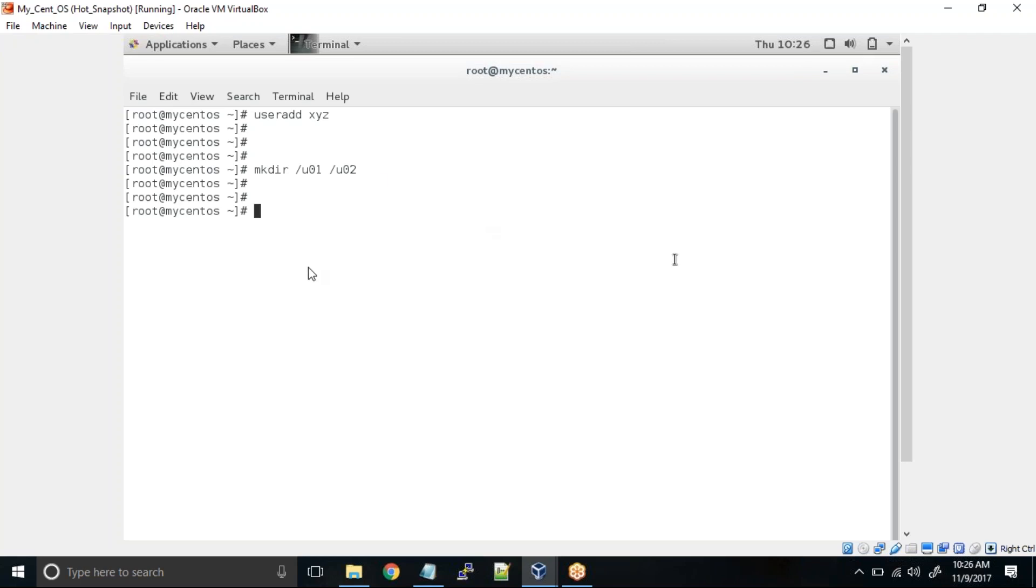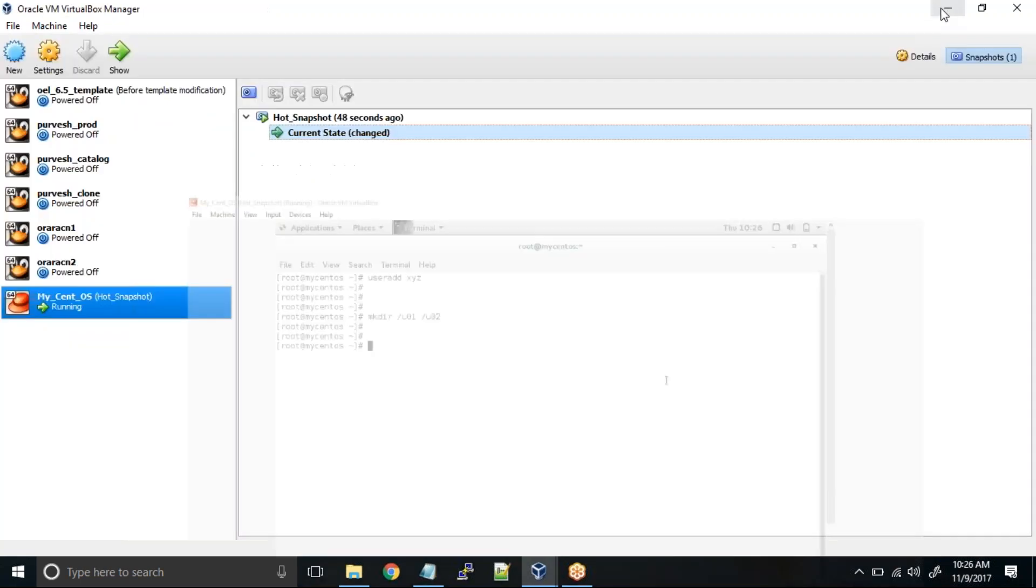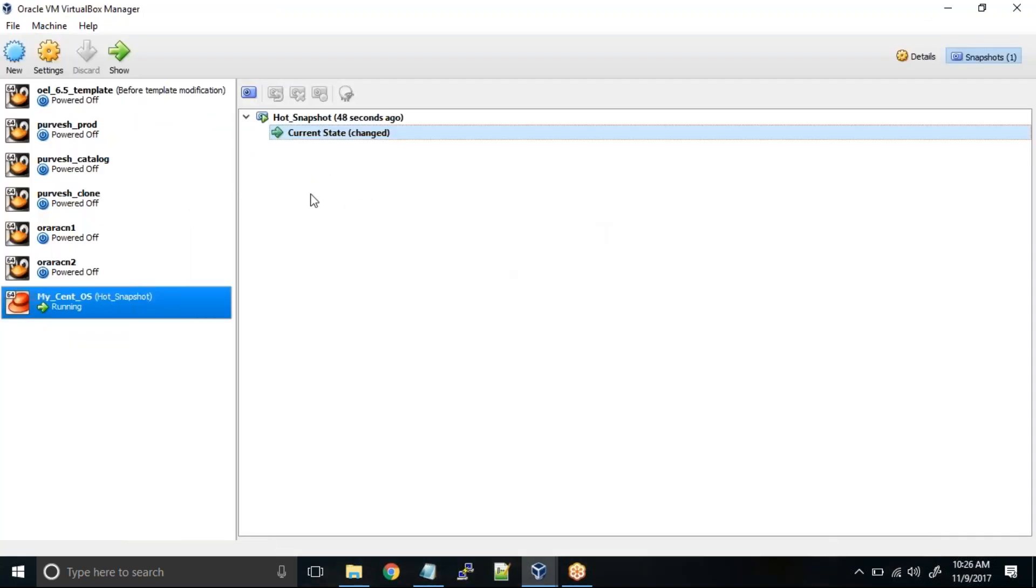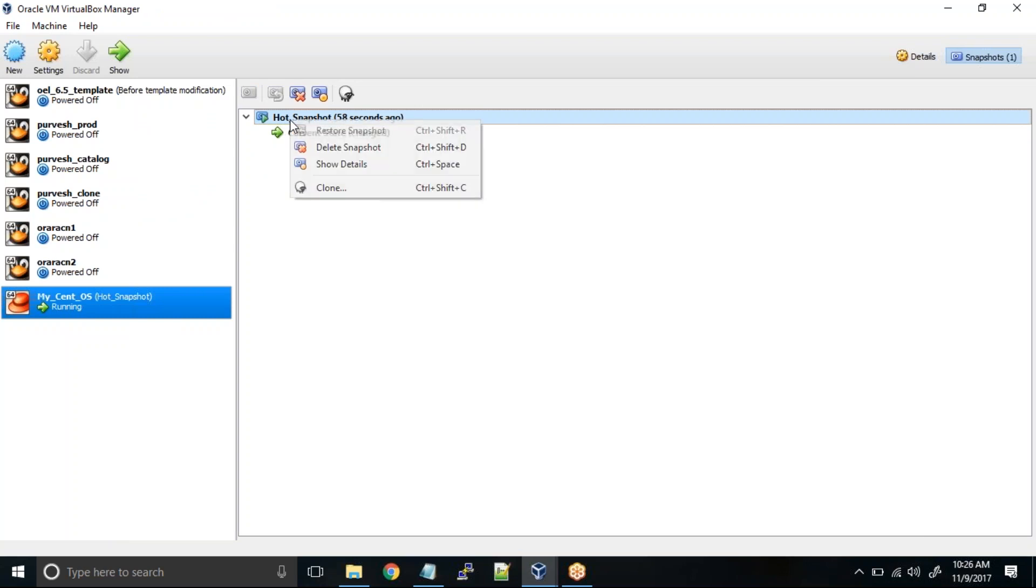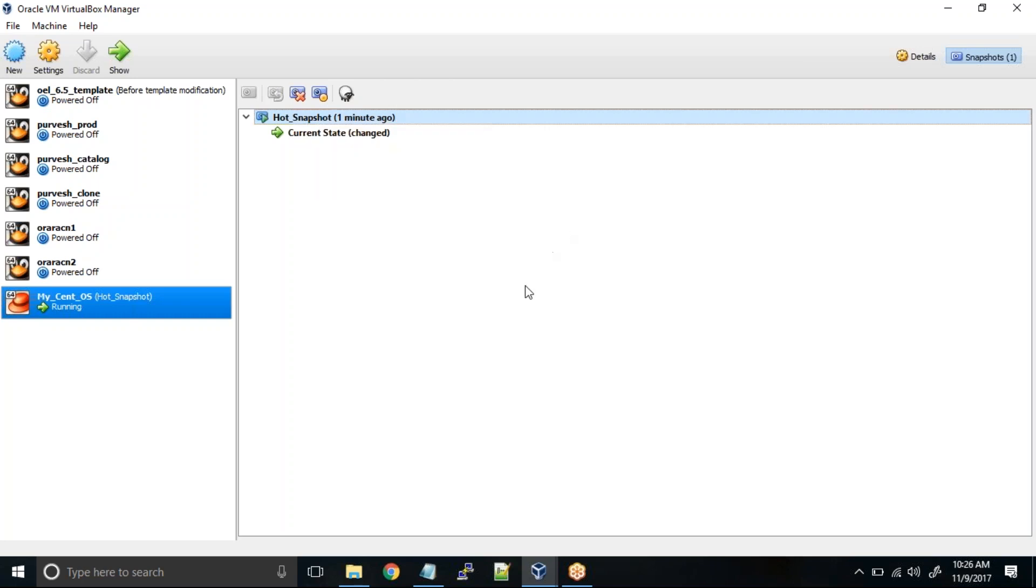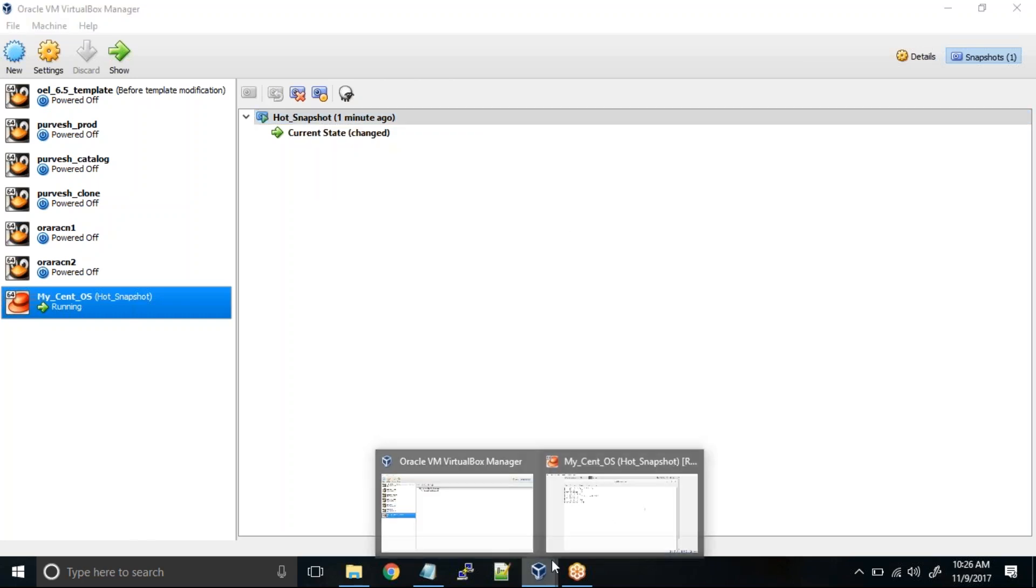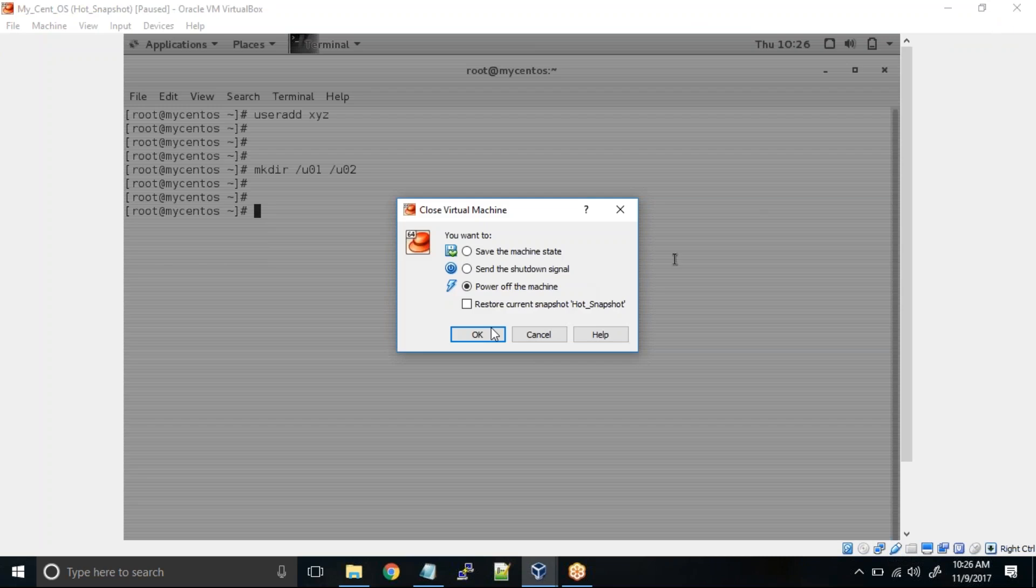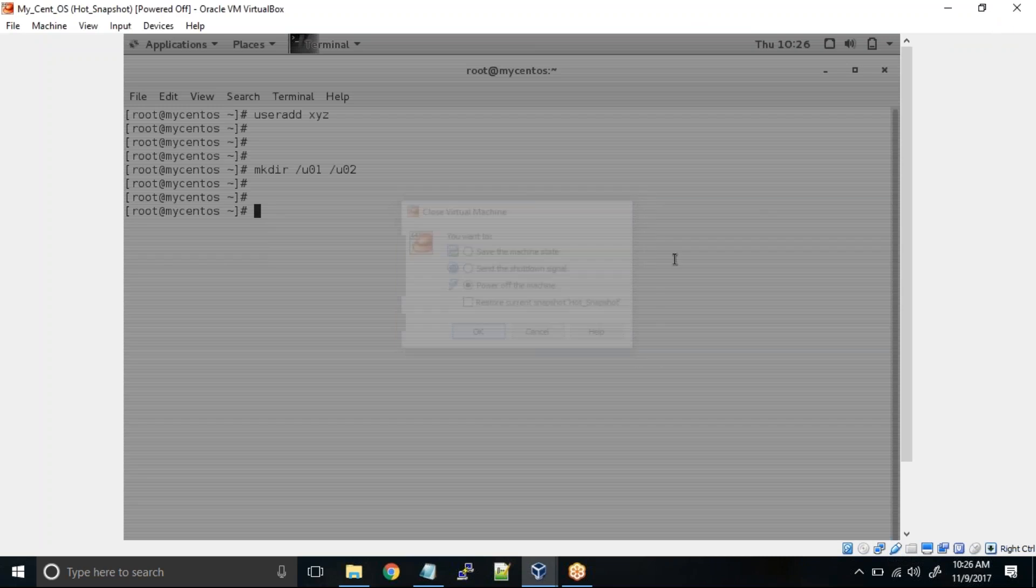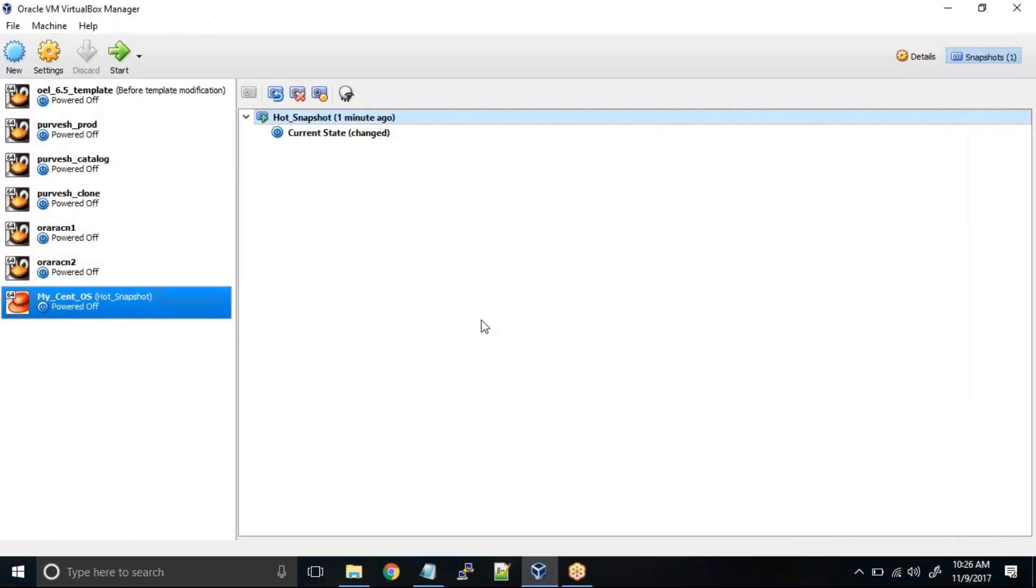Now the test has resulted in wrong results and we want to roll back. So what you can do is simply go to the snapshot screen of the virtual machine and choose this snapshot, hot snapshot. If you right click, you can see restore snapshot is disabled. Why? Because to restore a snapshot, you need to shut down the VM. So power off this machine.